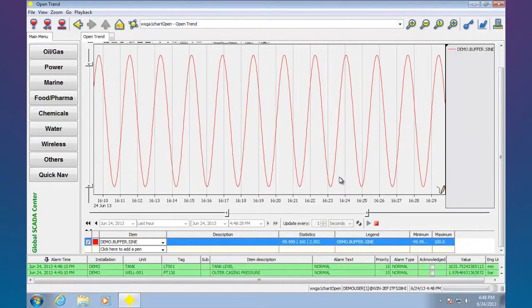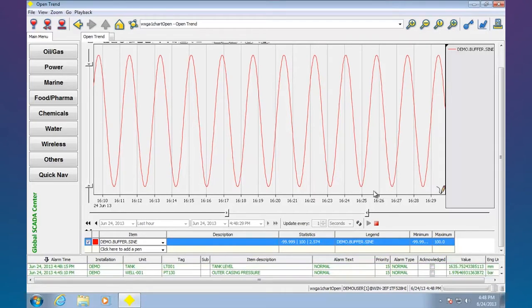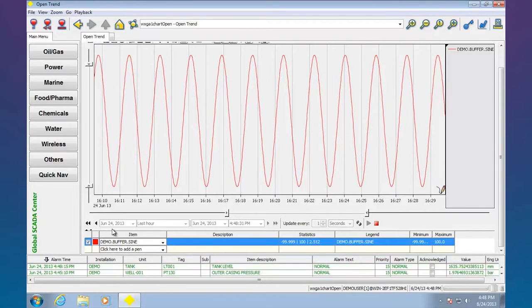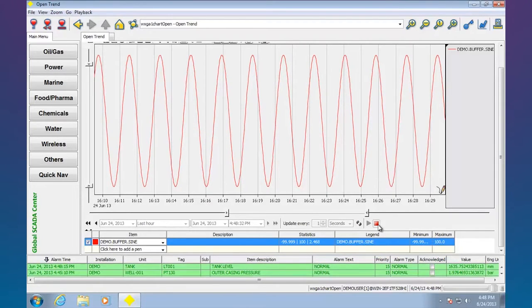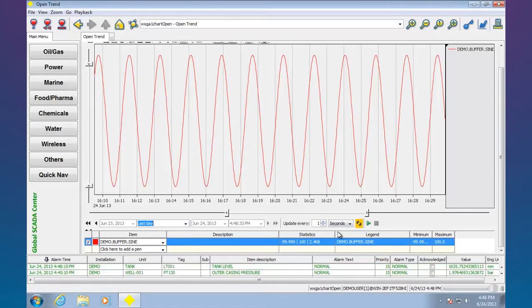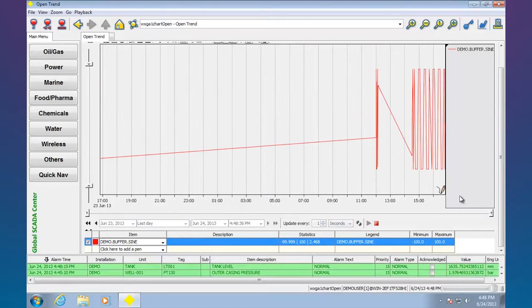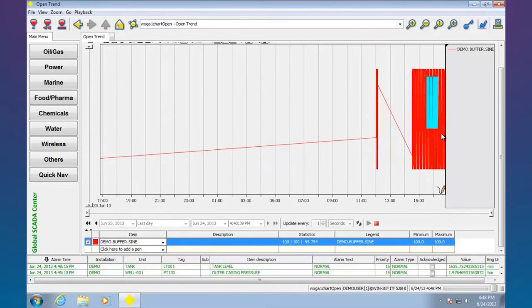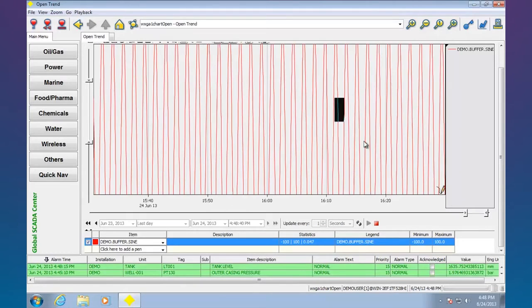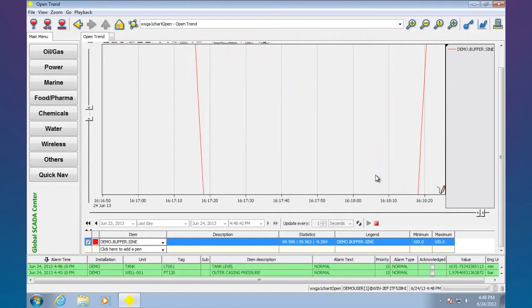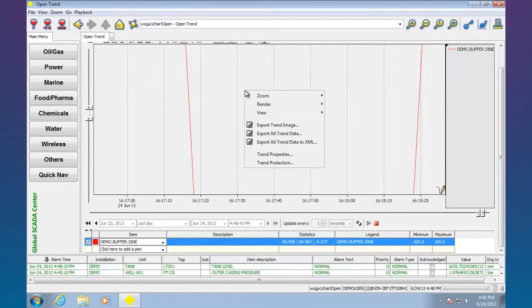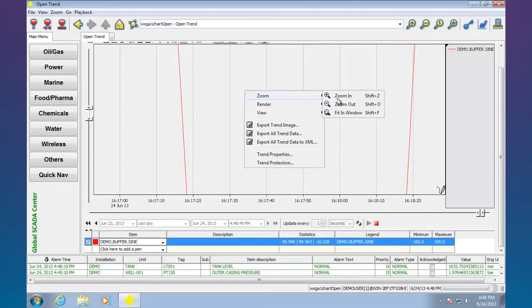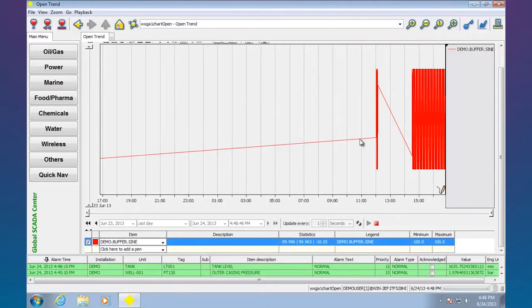I can zoom in. I could do stuff like change the time scale. That's last hour. I could say last day. So there we are. Once again I can zoom as much as I want. Fit in window, I can go back to the original.